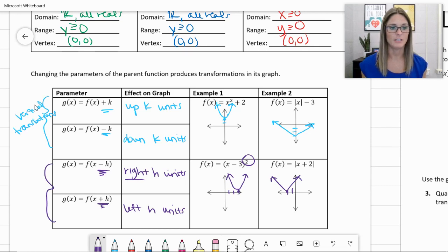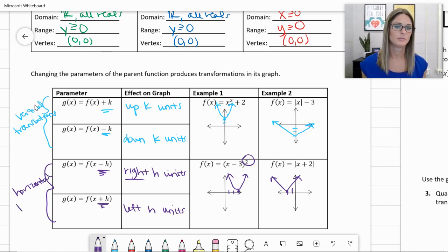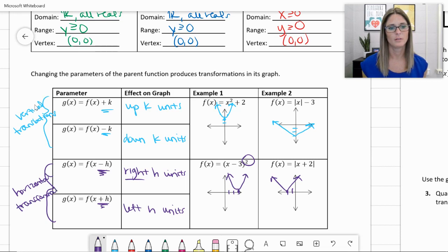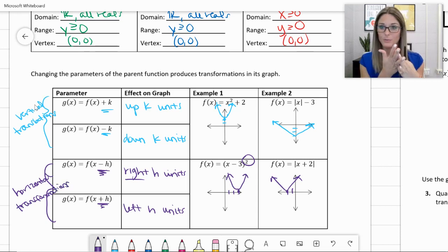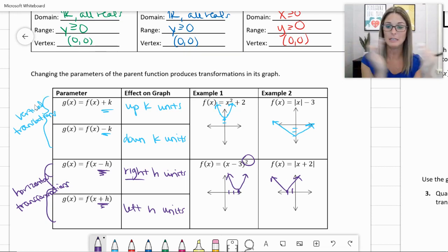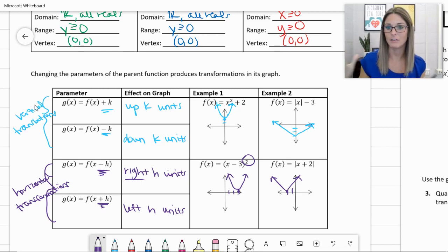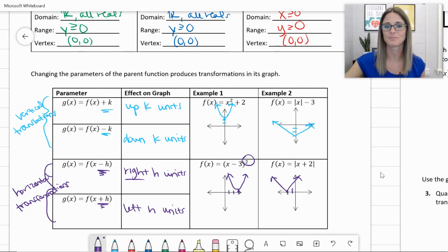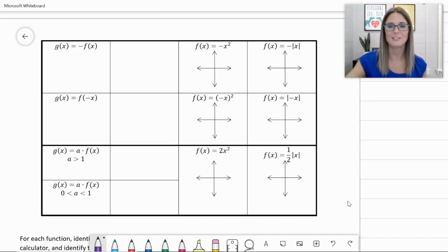These are horizontal transformations. You can combine these — you can go left and up, doing addition or subtraction inside and on the outside of the function so it makes two movements. You can combine these to create more complex transformations.